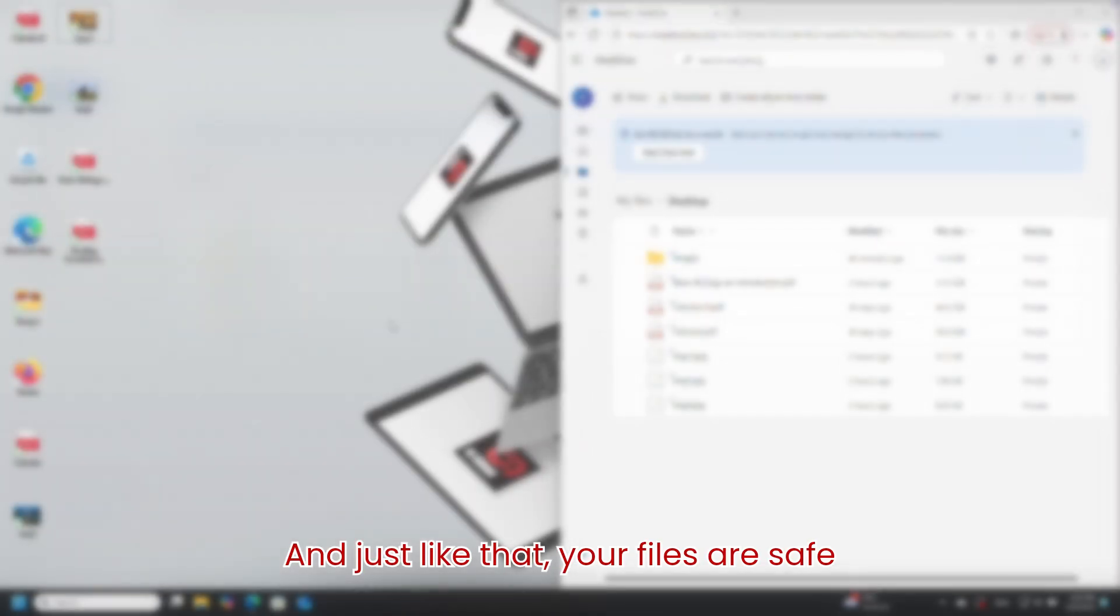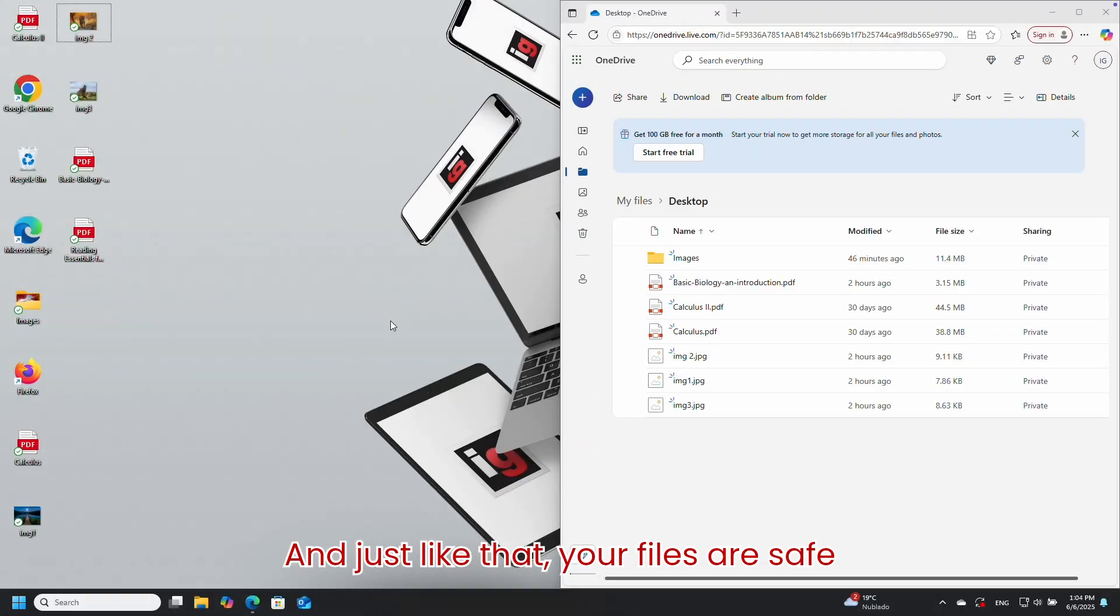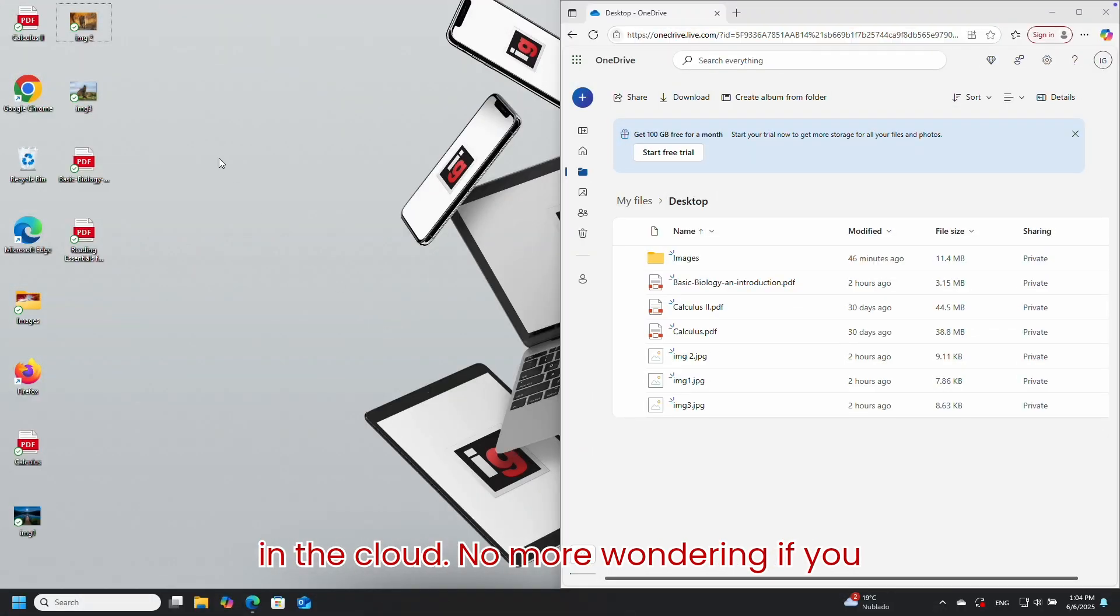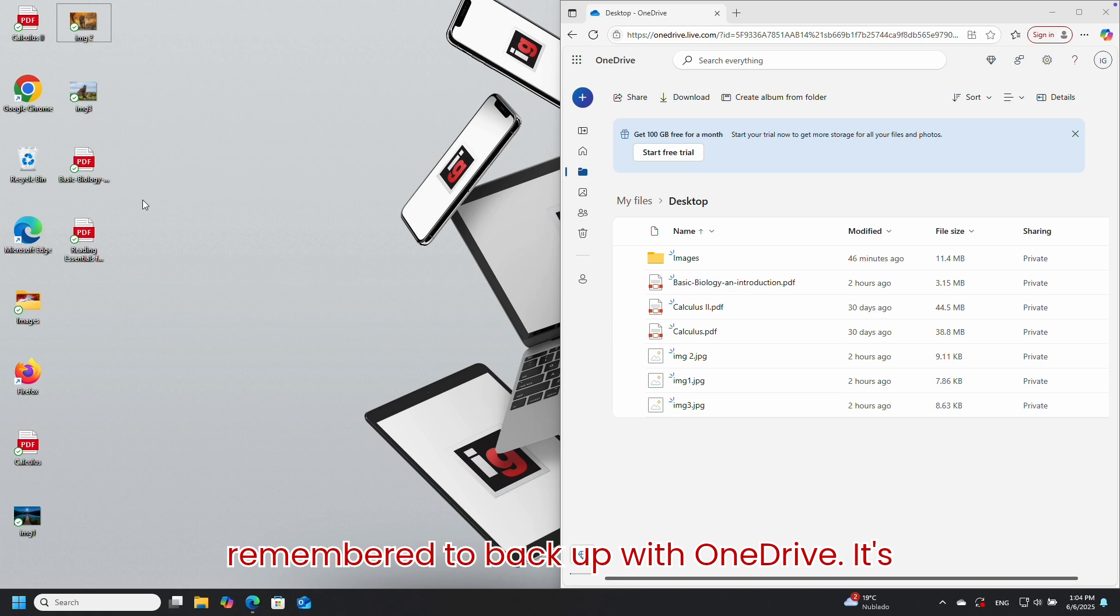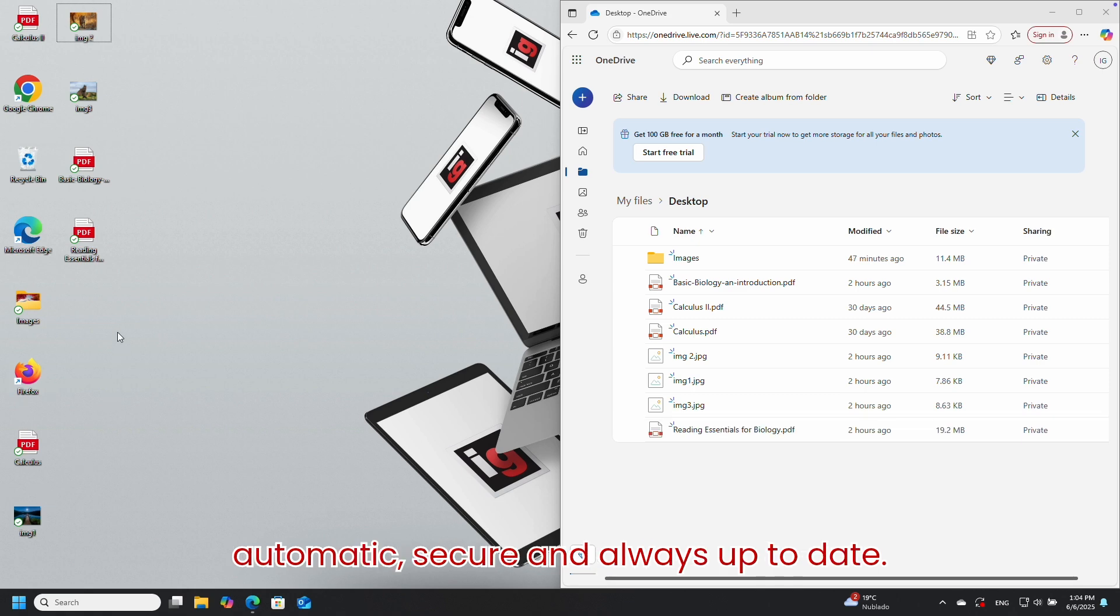And just like that, your files are safe in the cloud. No more wondering if you remembered to backup. With OneDrive, it's automatic, secure, and always up to date.